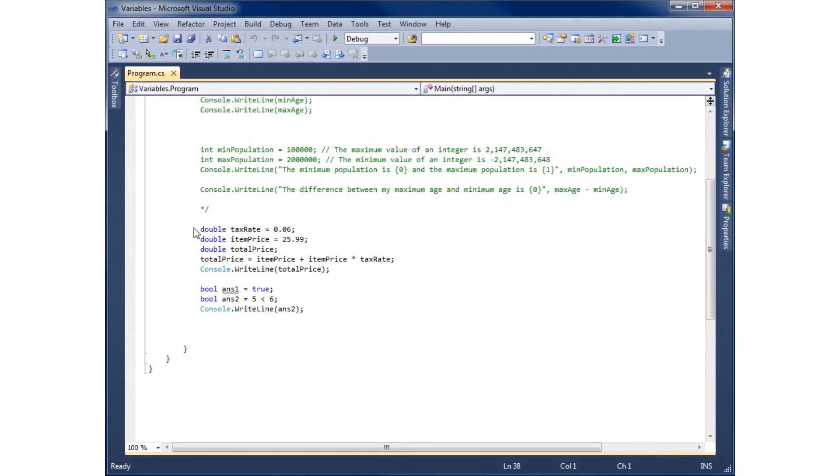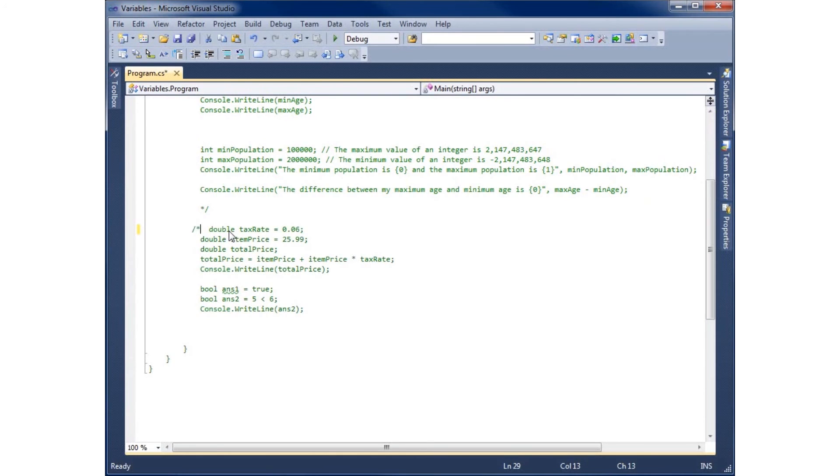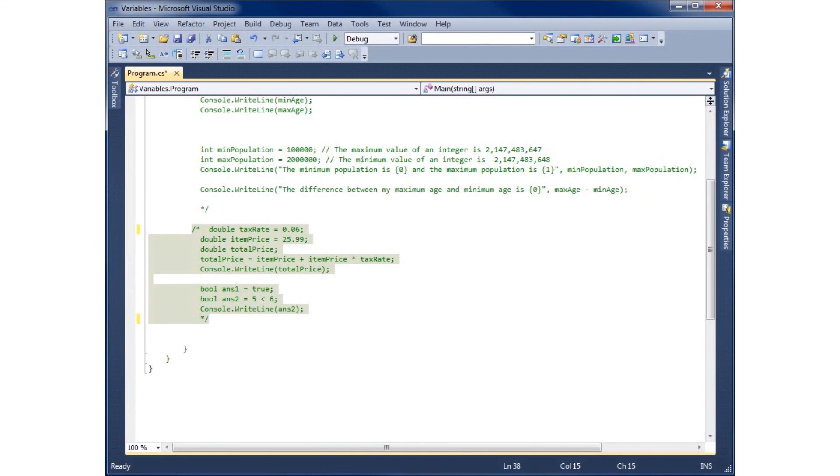I'm going to go ahead and comment out this information we see here. So we'll go ahead and start this with the forward slash asterisk and we'll end that right there with the asterisk forward slash. So that ends my block comment.